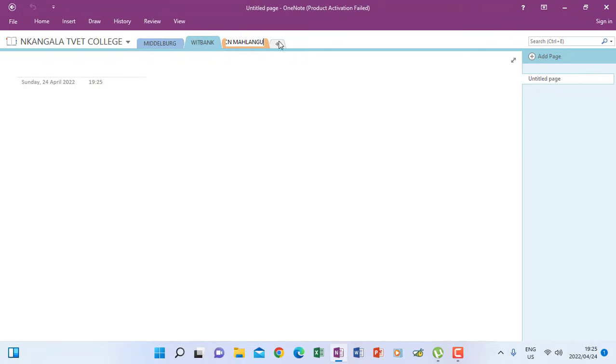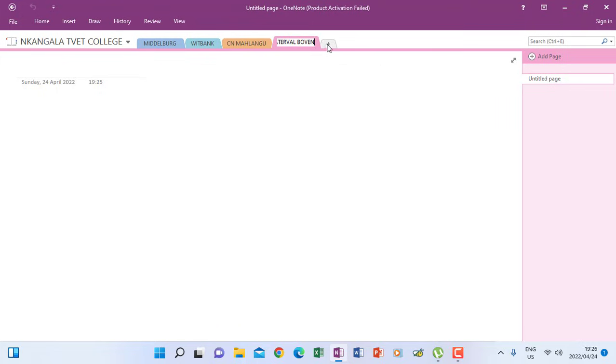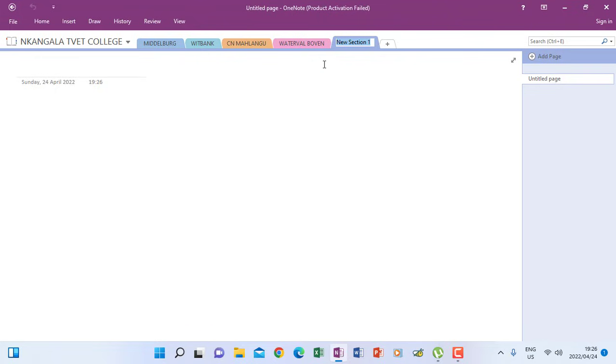I can create section four and name it Waterval Boven. Then I can create section, the other one. Then it will be my fifth section. Although it's saying section one because I've renamed those sections. So it doesn't see any other section one. So I have to rename this again to be a new name, to have a new name. So I can name this one Mpumalanga.